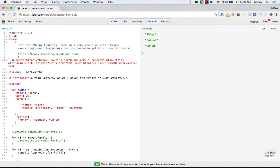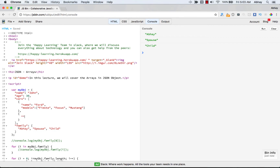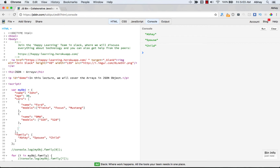Now we add another object with a name and models. The name is 'BMW', and the models array contains multiple BMW models like 320 and 528. That gives us our second object inside the cars array.